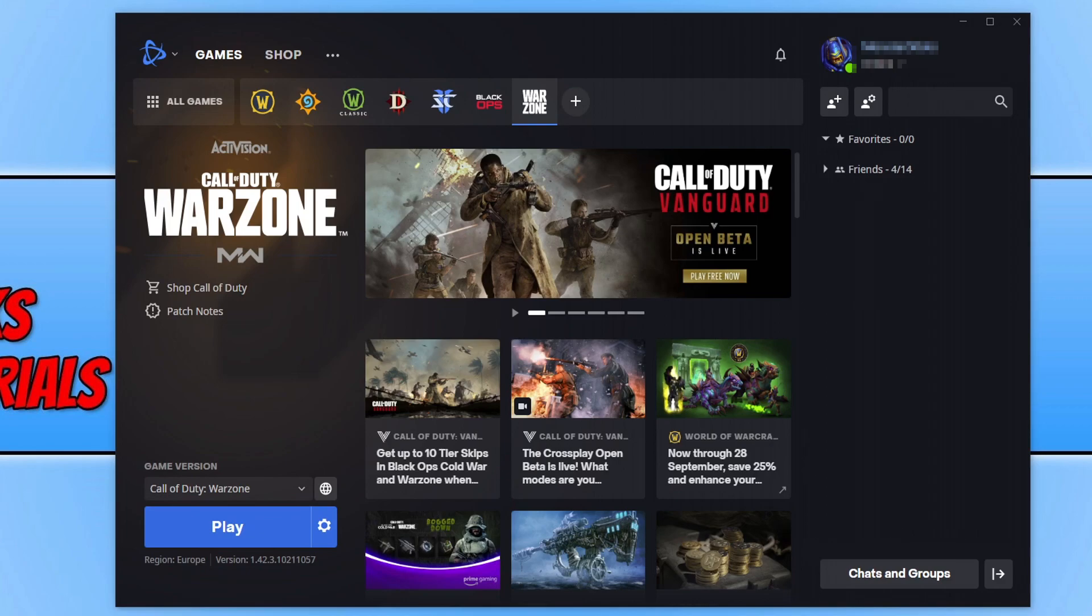So the first thing you need to do is launch the Battle.net app. If you do not have the app, then I will put a link in the description below to a video that I've done showing you how to install it.